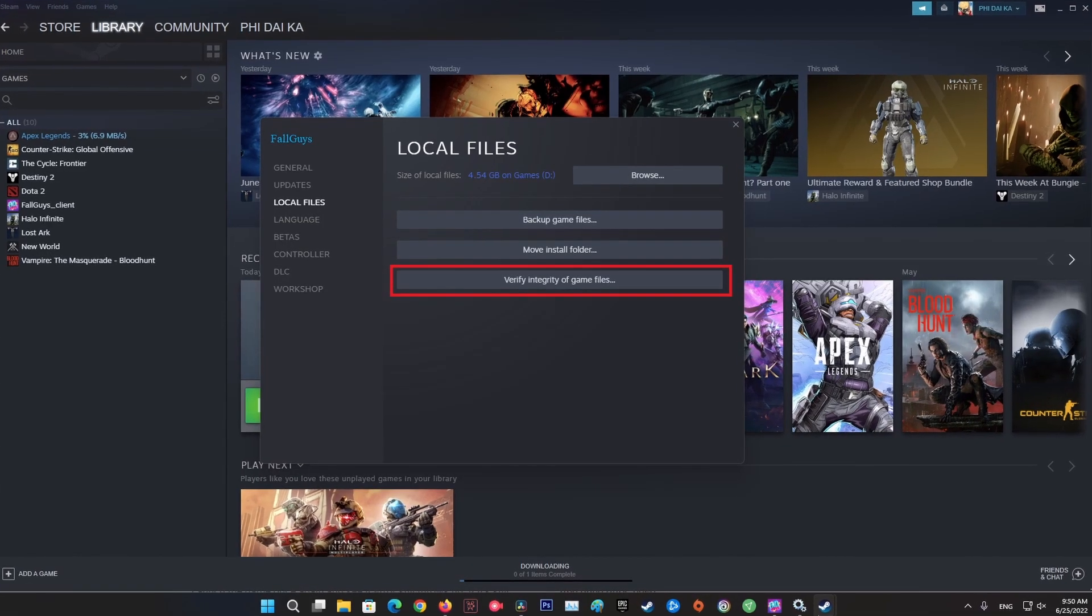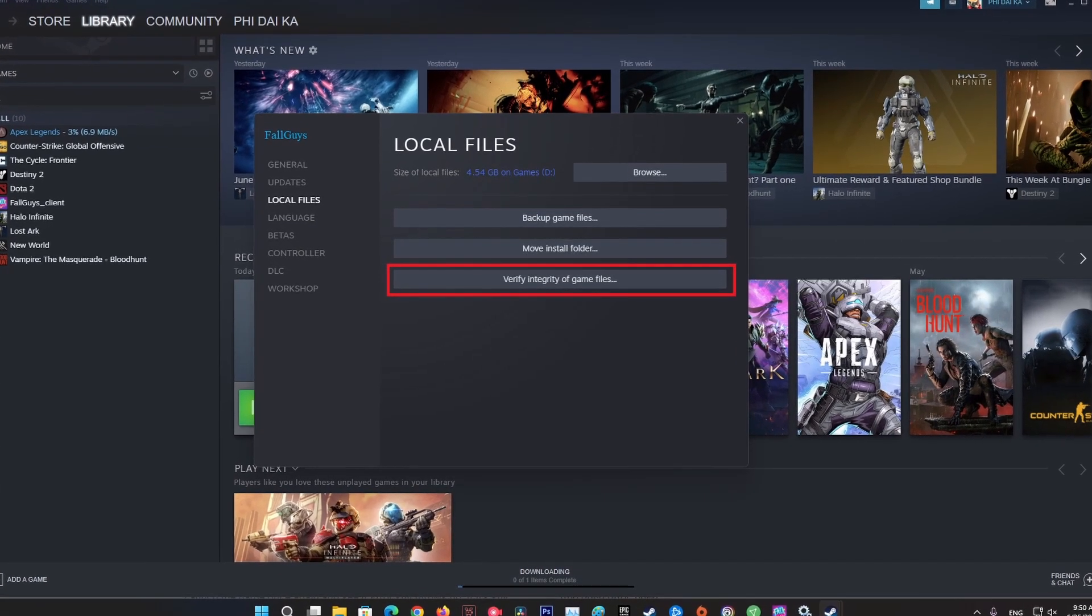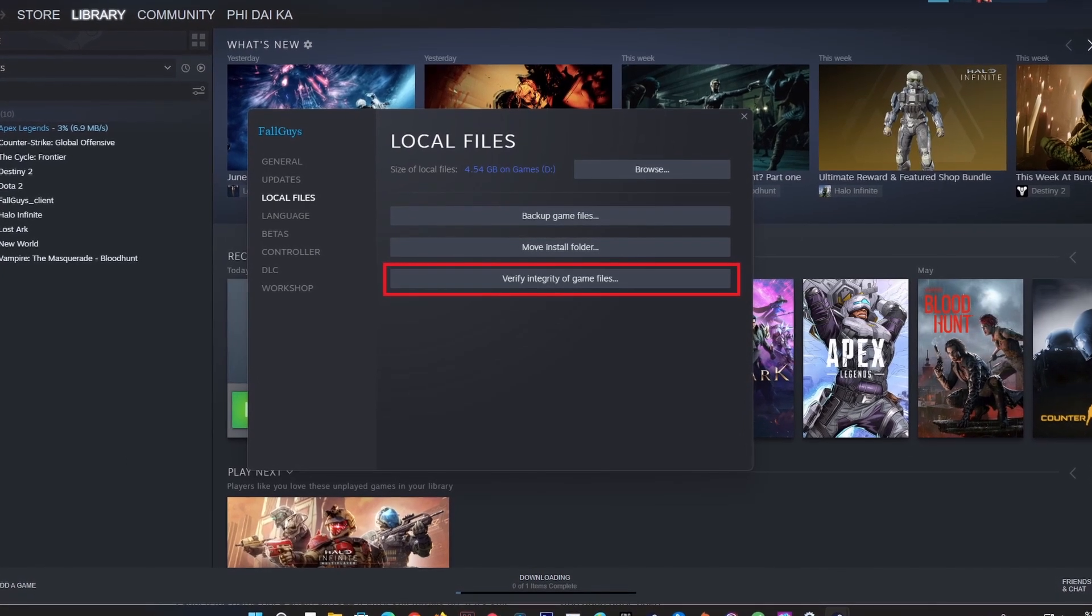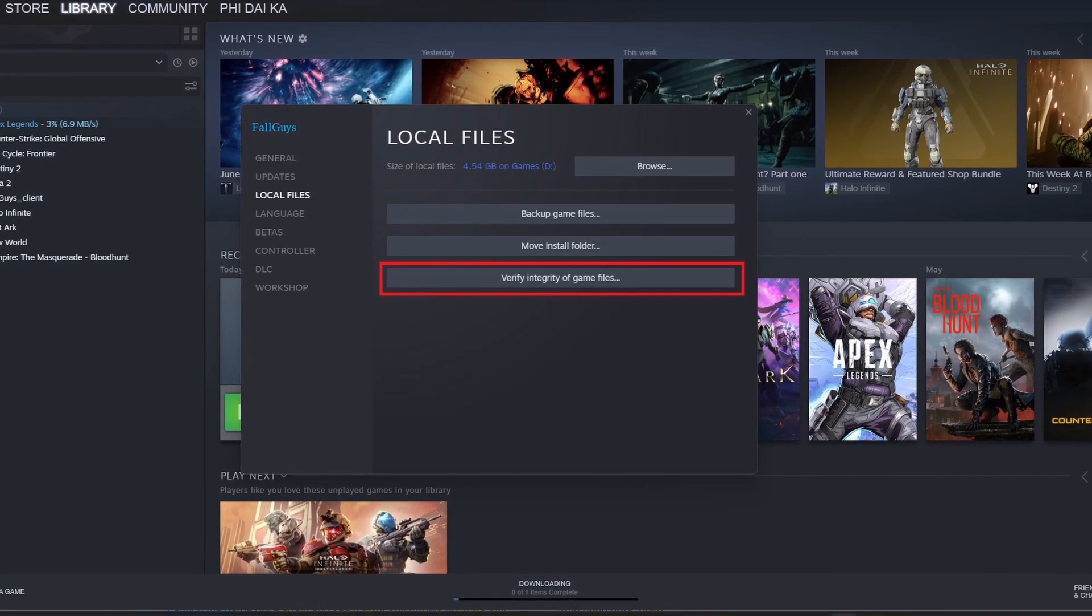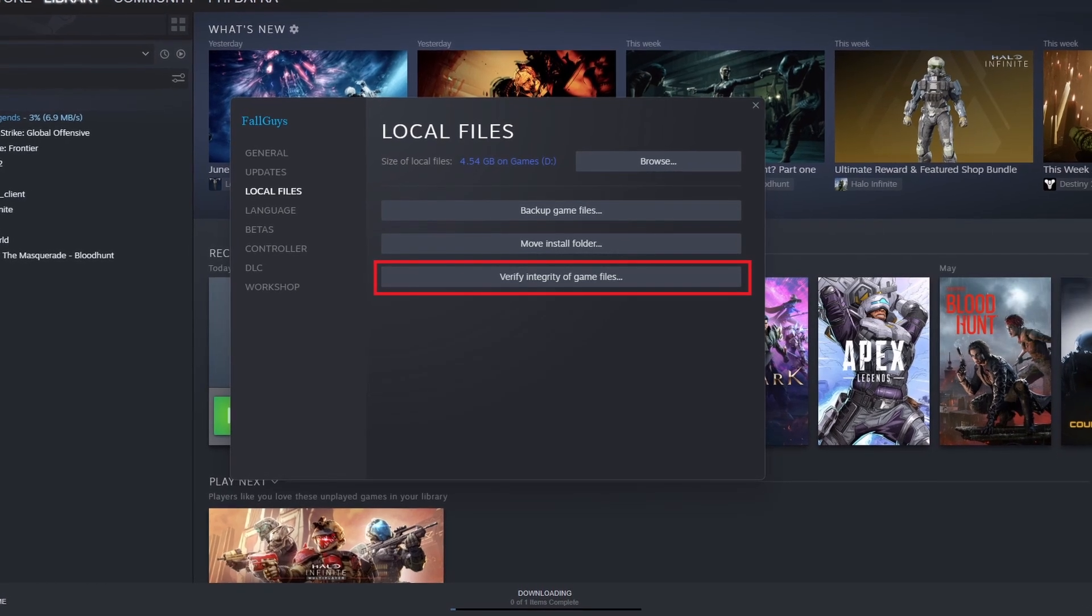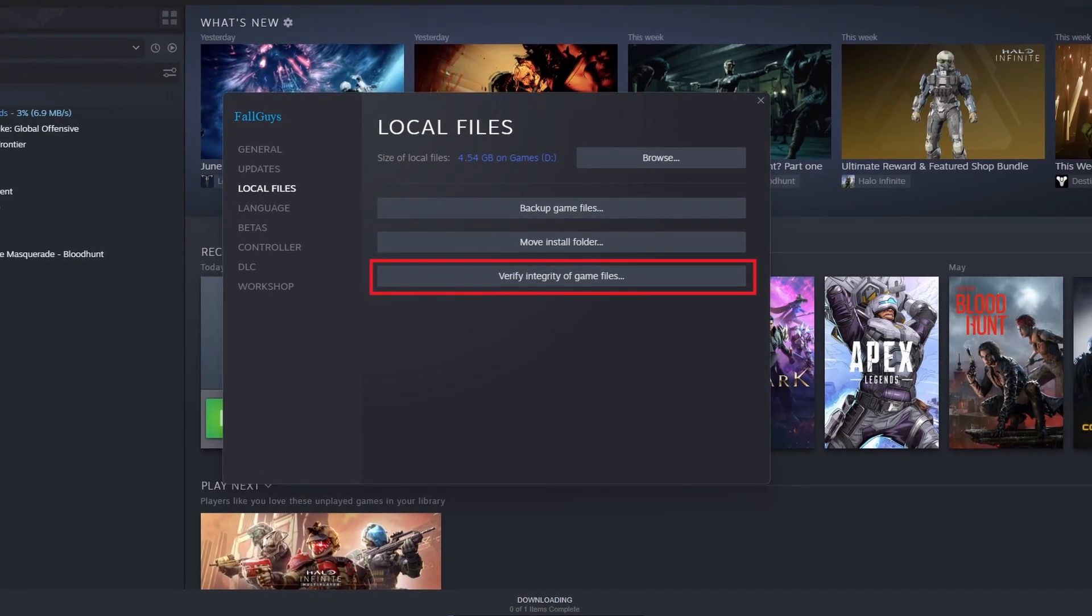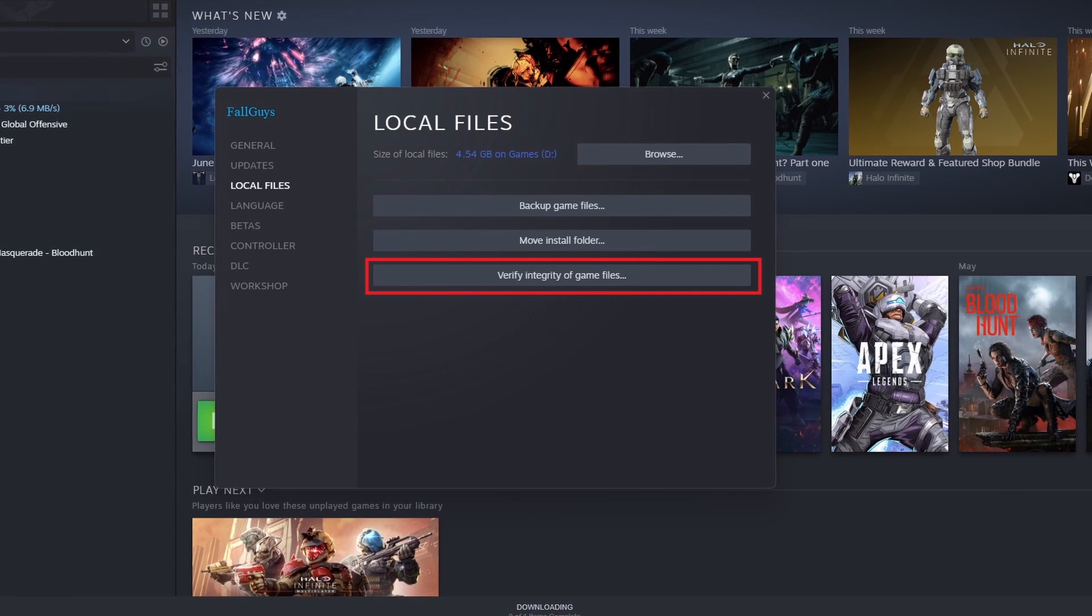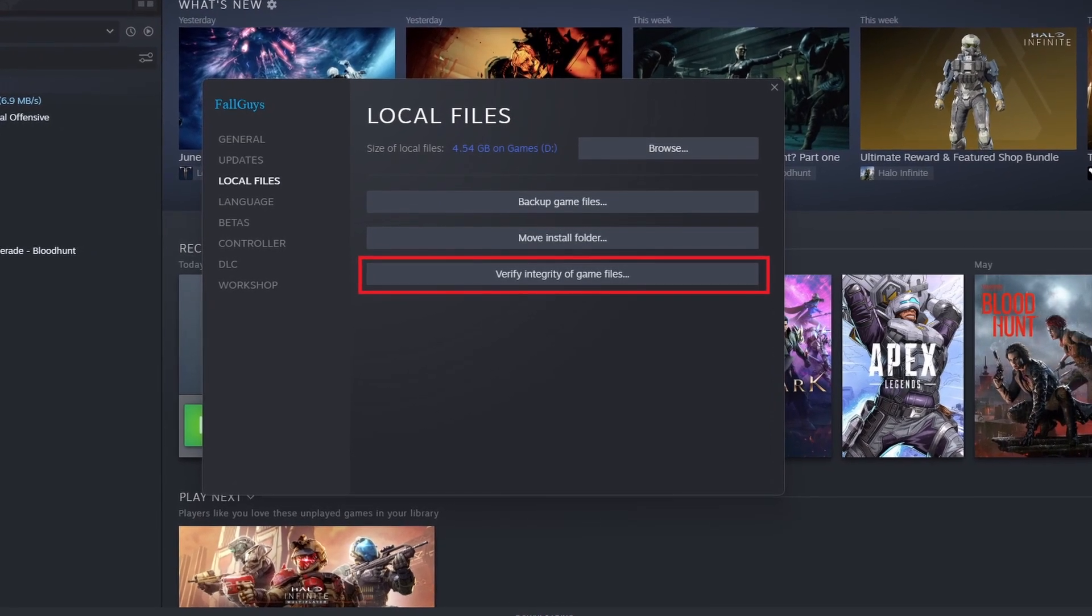Method 5: Verify the integrity of game files. In case you play Fall Guys on Steam, open Steam, then navigate to Library. Now, right-click on Fall Guys, then select Properties. Next, select Local Files, then choose Verify Integrity of Game Files.